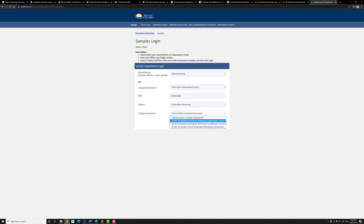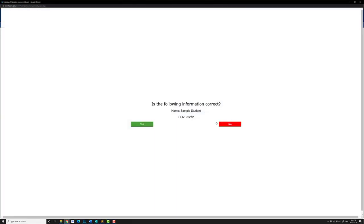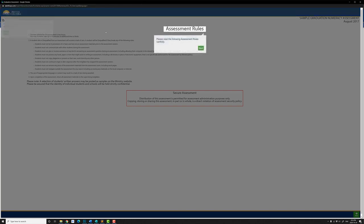Let's choose sample A, form A login and confirm yes. It says welcome — click on next. Here are some rules.